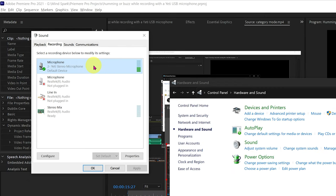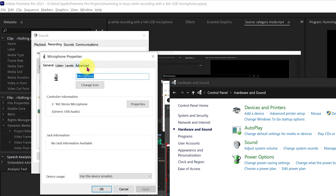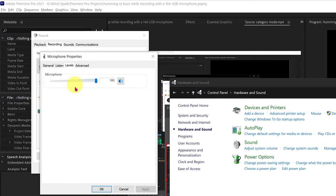This opens up a new window called microphone properties. Go to the levels tab and click on it.